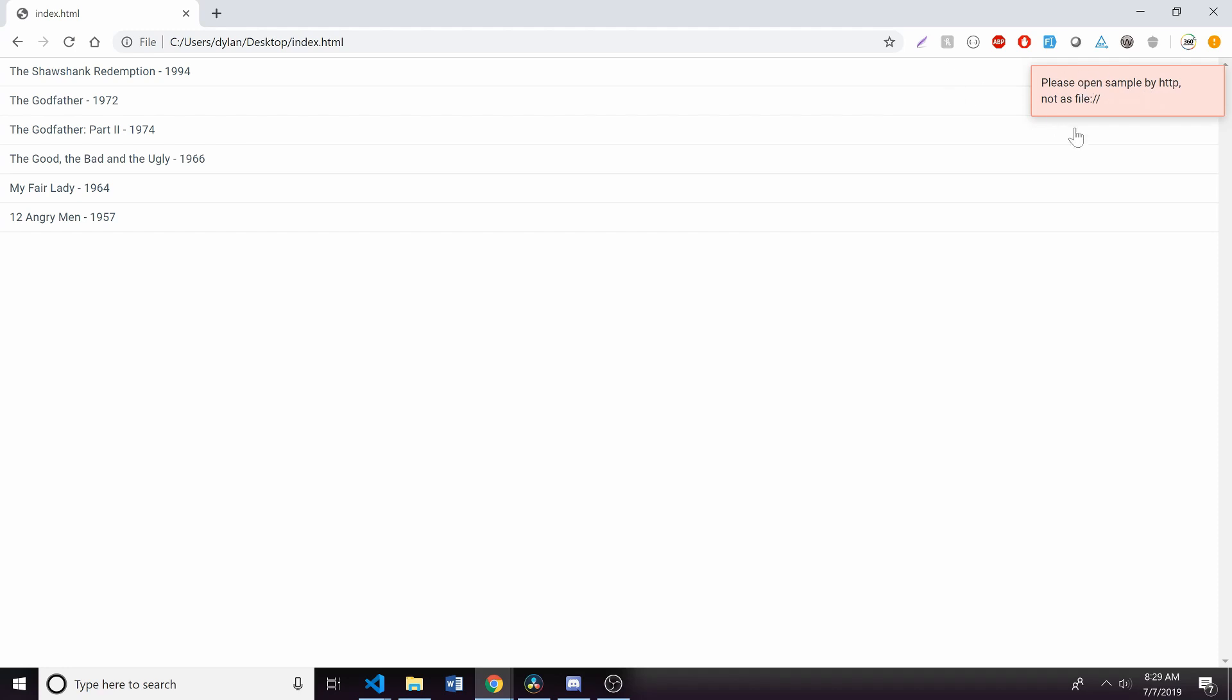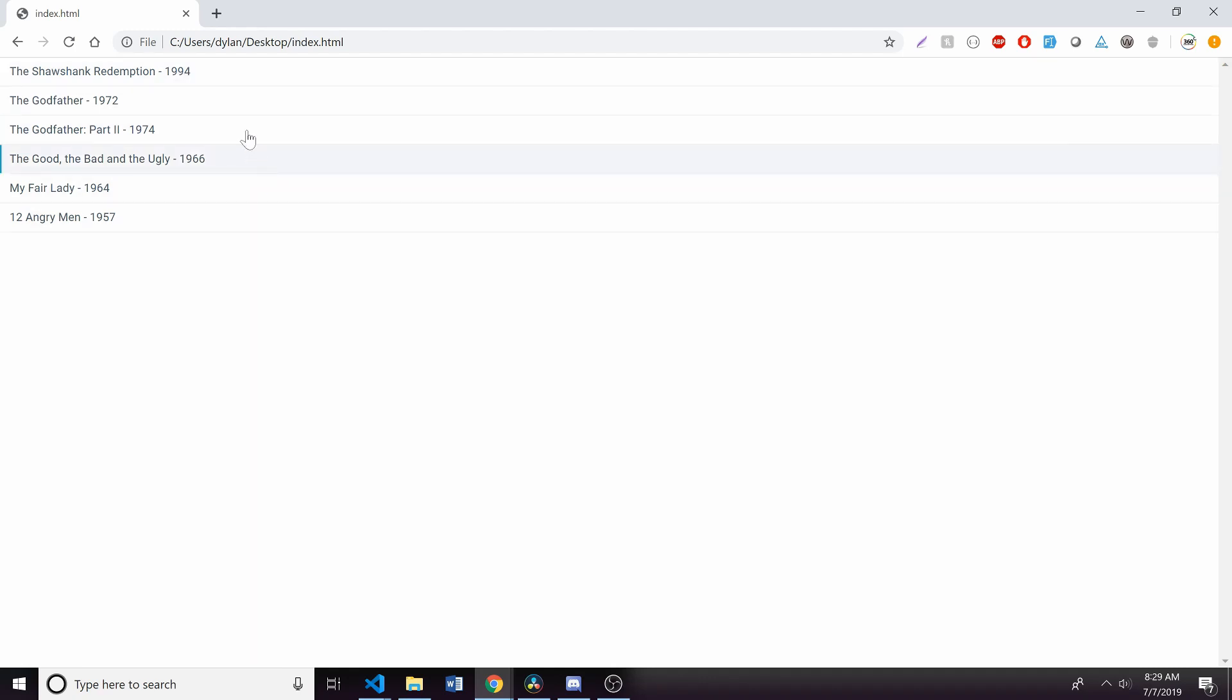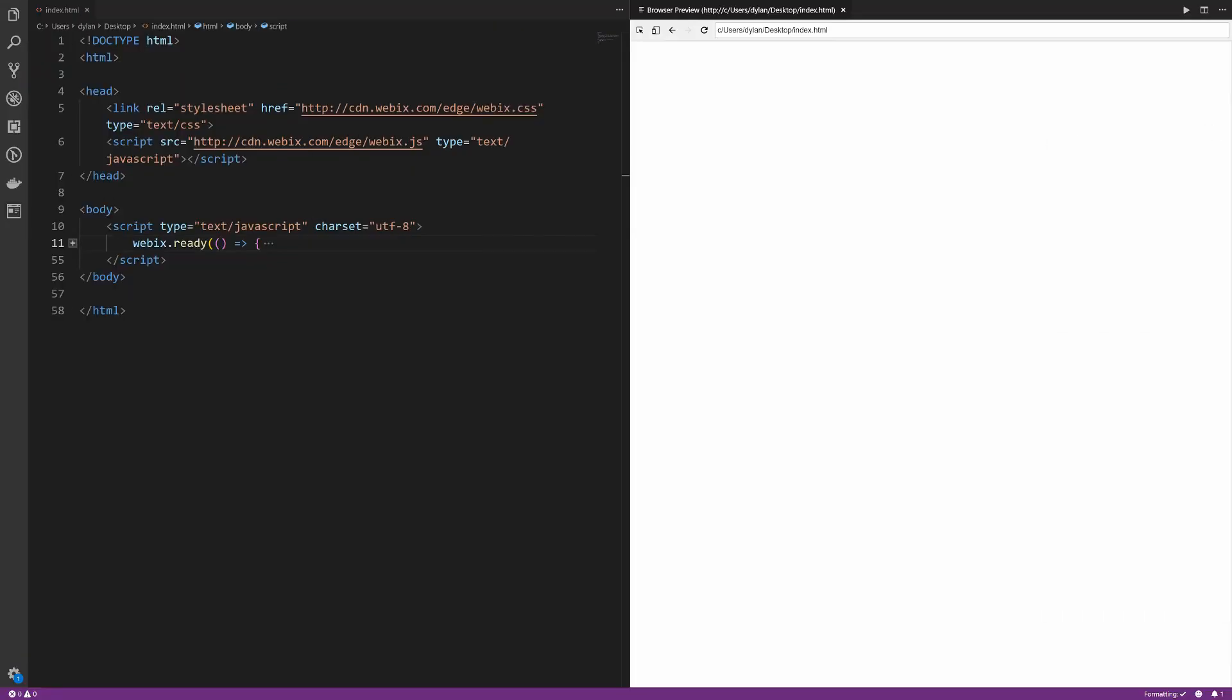And you can see we have our table and our data, and we're able to select it. And we could do something much more complex as well.